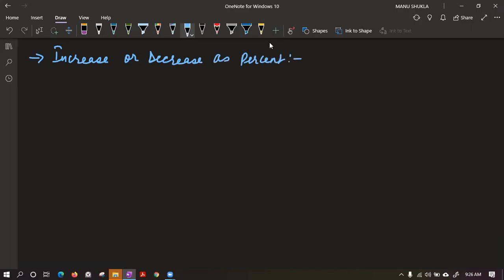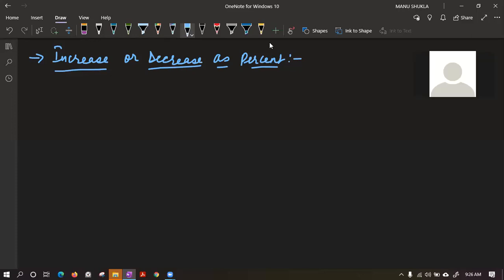I am not locking the meet because in the starting I used to do that, but I got many complaints from your parents that I lock the meeting and you're not able to join. So that's why I left that. But you should be responsible enough to join on time.